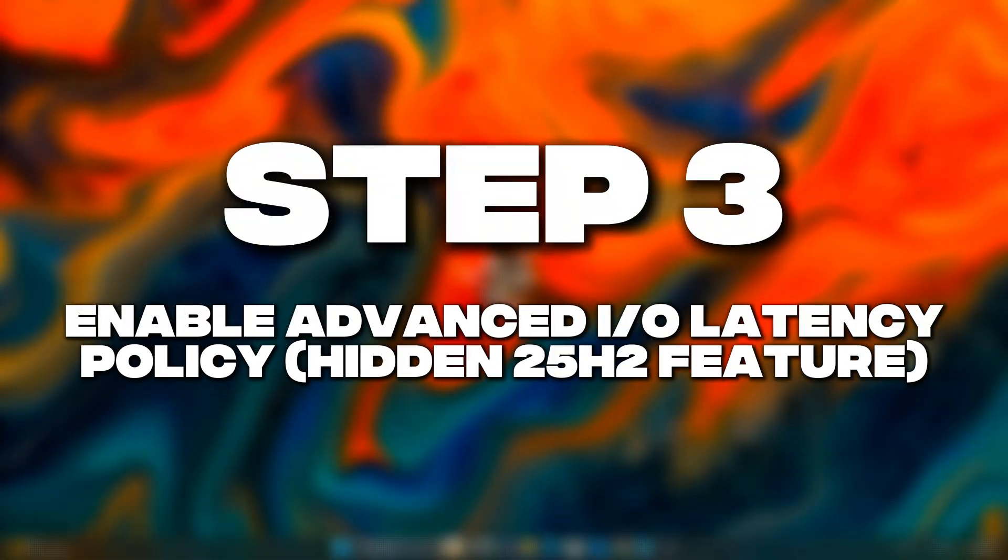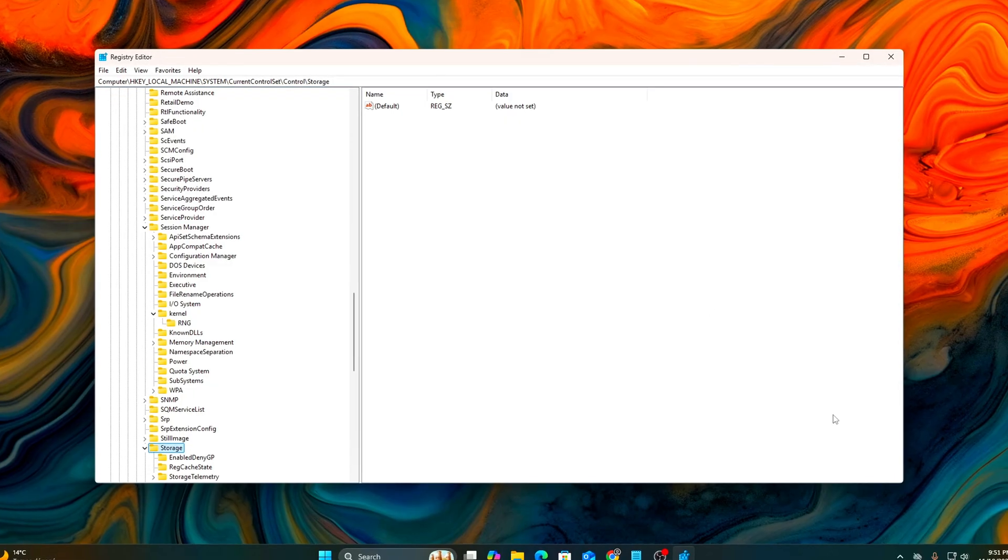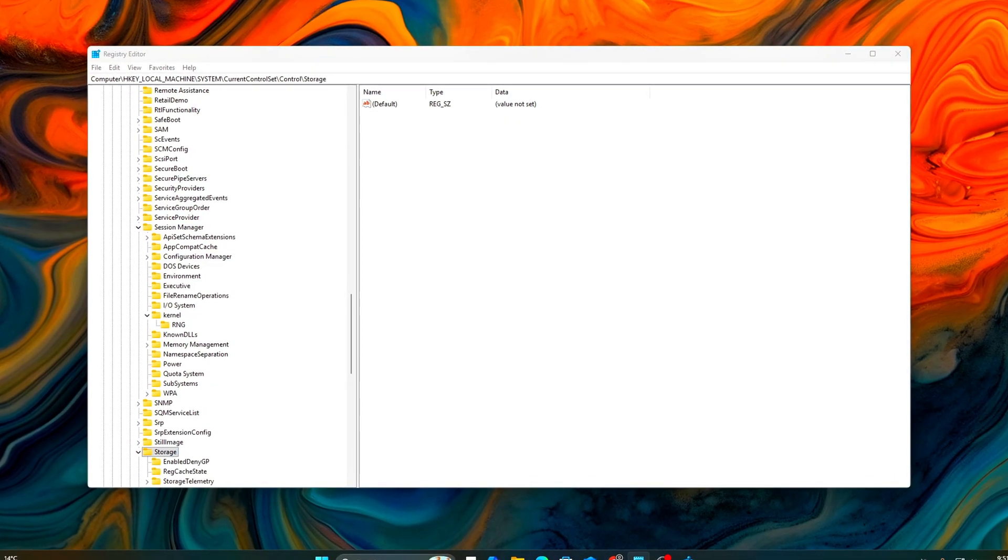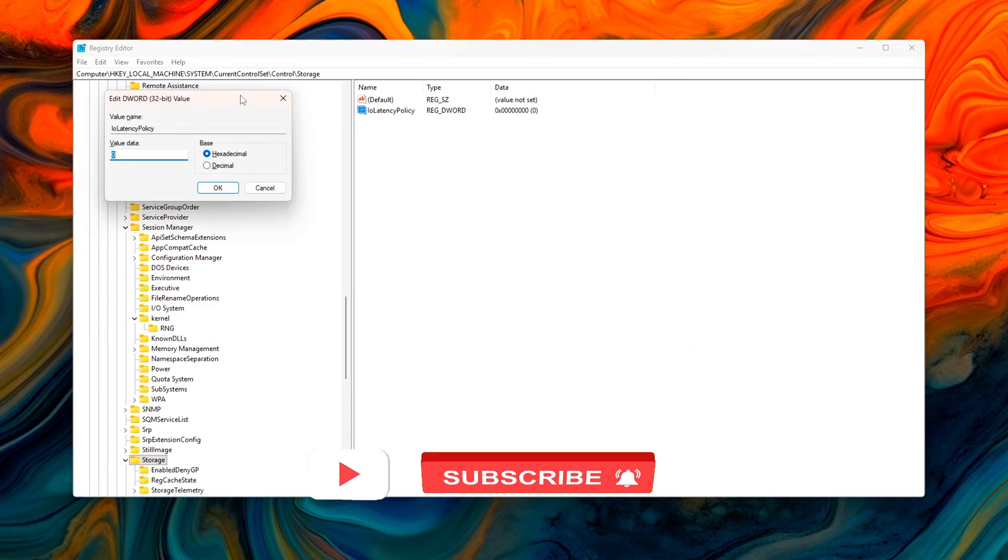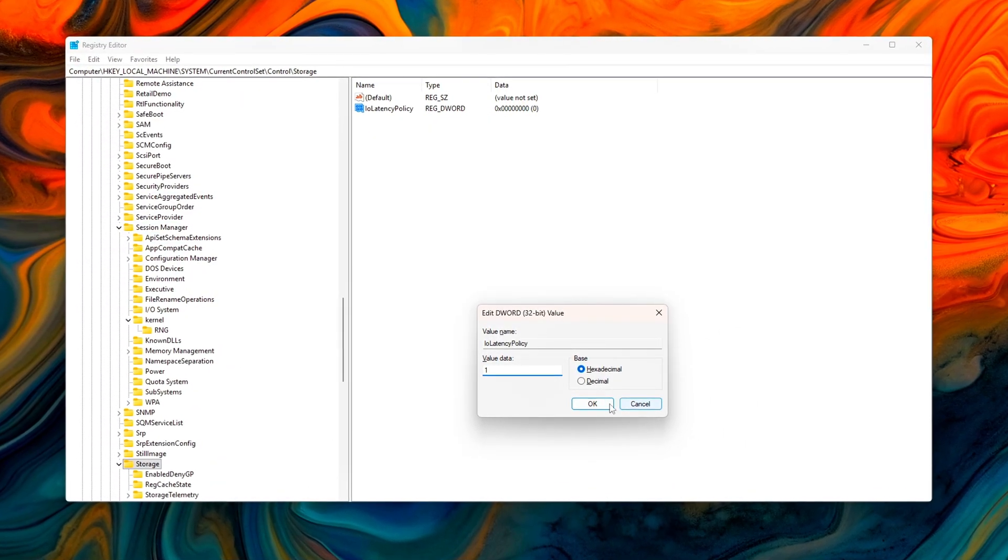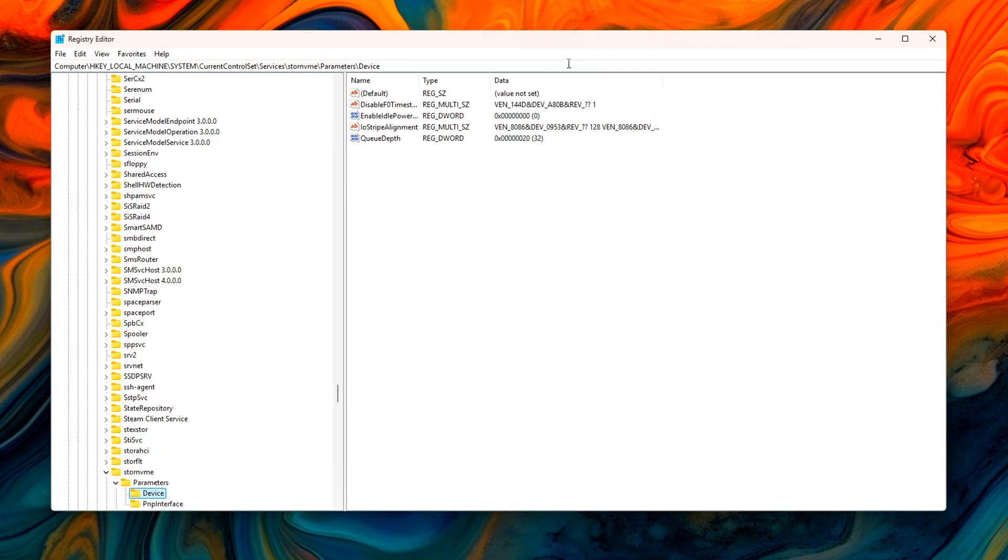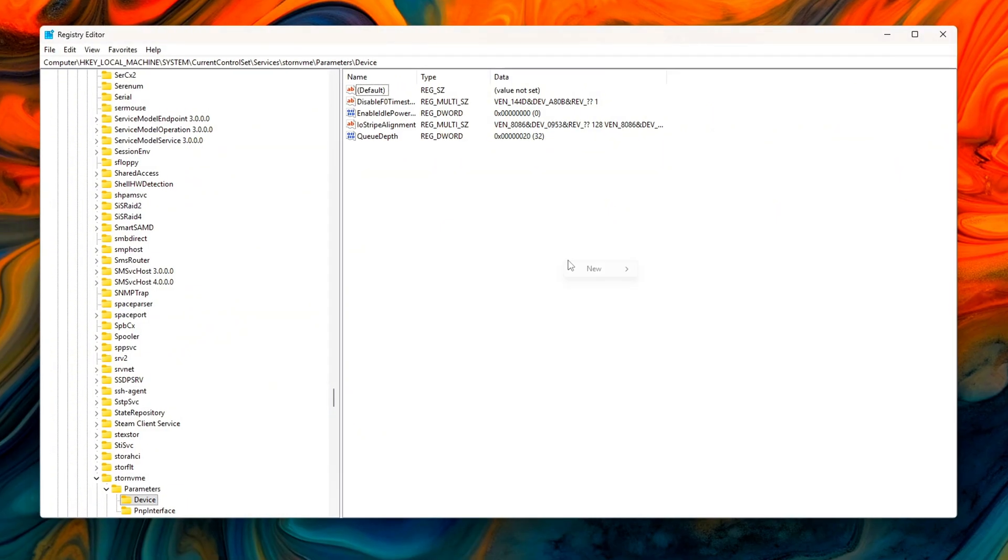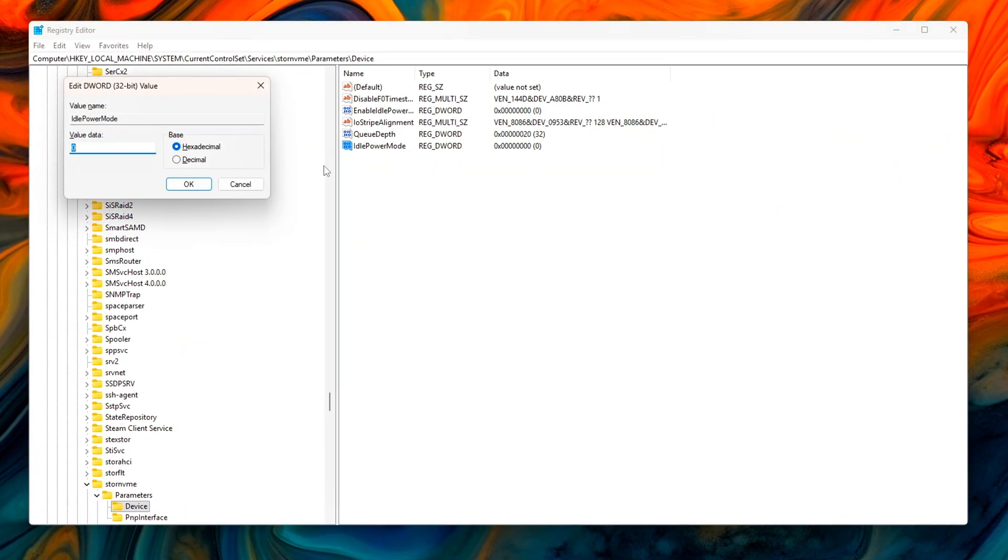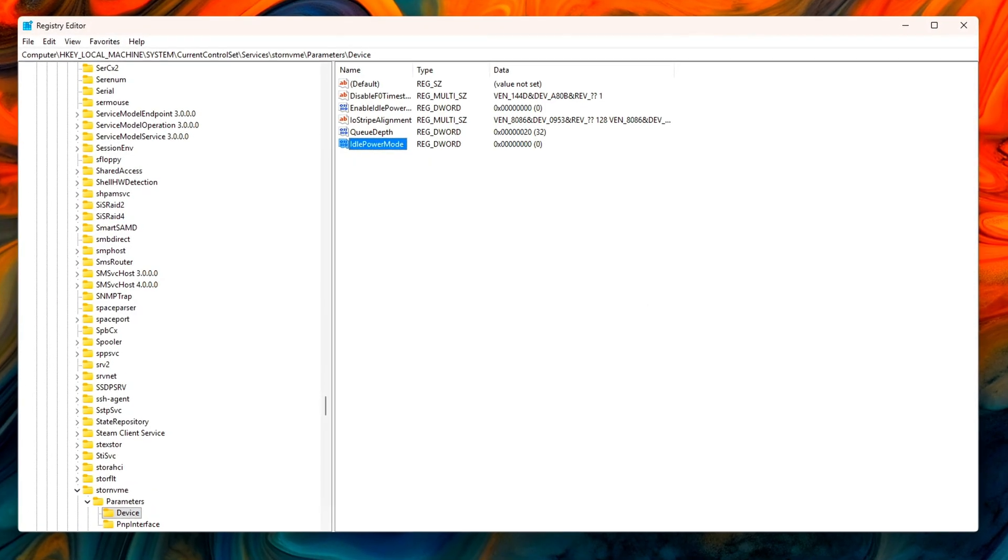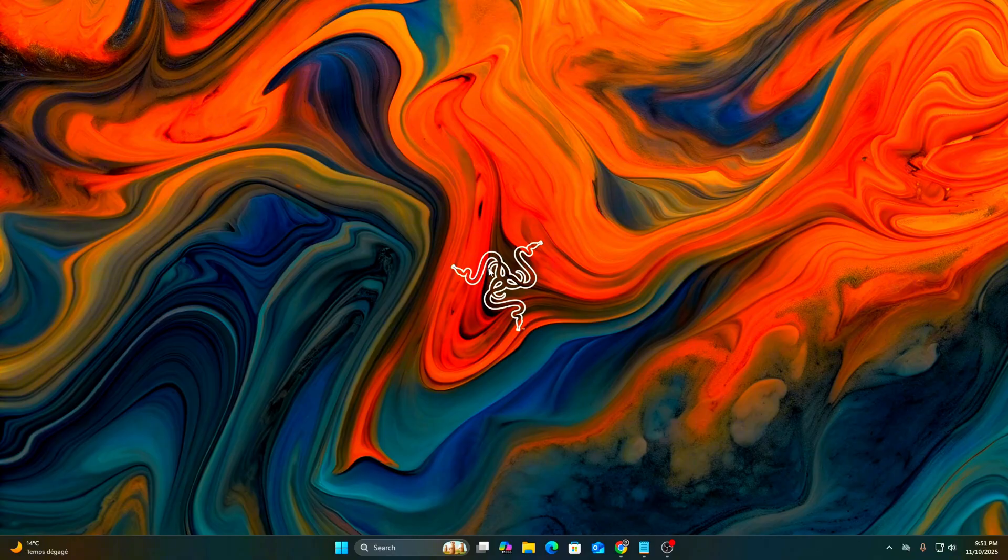Step 3: Enable Advanced I.O. Latency Policy Hidden 25H2 Feature. Windows 11 25H2 quietly adds a new internal latency policy aimed at improving responsiveness for I.O. heavy workloads like gaming and content creation, but it's turned off by default on most systems. By enabling it, we can make Windows prioritize foreground tasks and reduce I.O. queue delays. Here's how to turn it on manually. Press Win plus R, type RegEdit, and hit Enter.